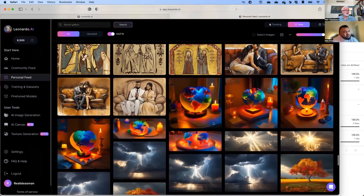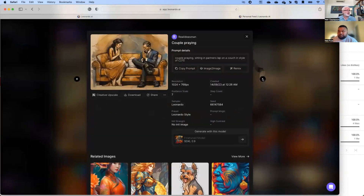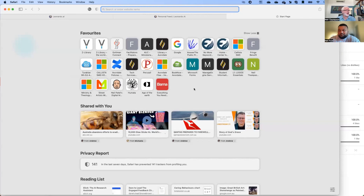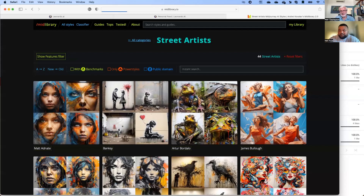Some of these images were kind of like fails — this couple here is doing something kind of weird. But this one I kind of like — it had a real intimate feel and the colors worked. The prompt was 'couple praying sitting in partner's lap on couch in style of C215.' C215 is kind of interesting, so let me show you a little bit about how to get those different color styles.